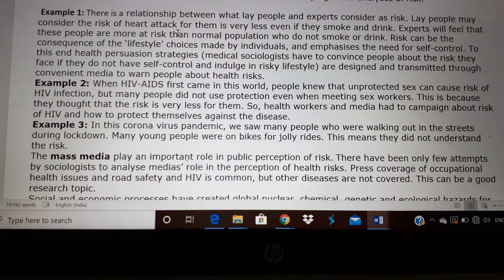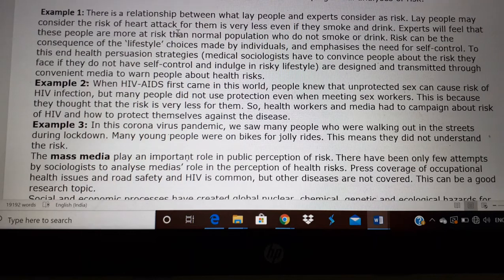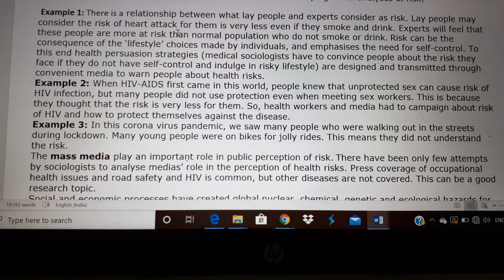Another example we see is in the coronavirus pandemic. Even though the government and healthcare workers tell the public to stay at home, we see a lot of youngsters going on their bikes for joyrides — not to buy medicines or essentials. That means they do not understand the risk of this virus.